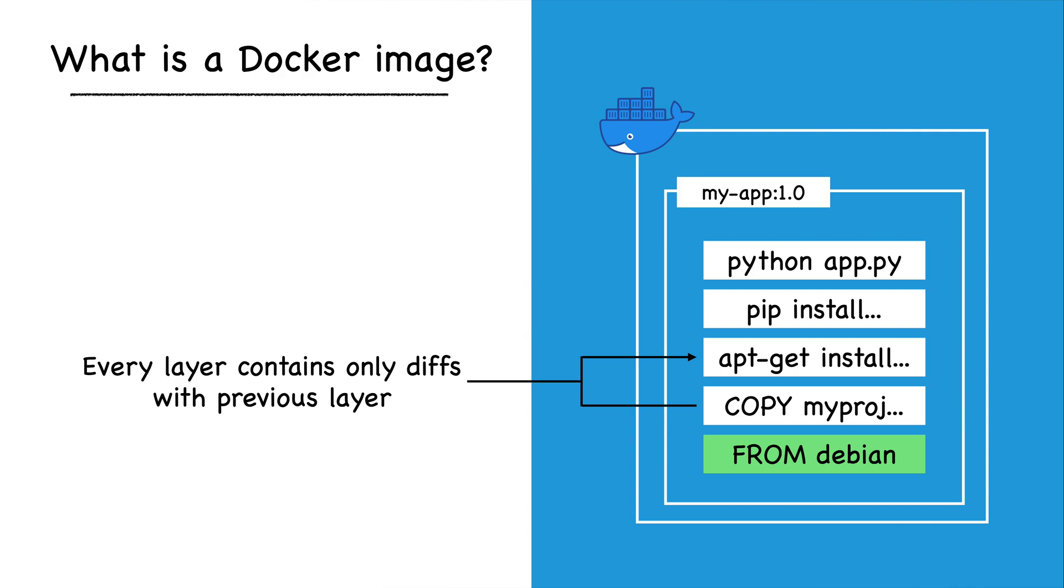For example, if our base image is Ubuntu, and we create a new image that includes an application binary from the internet, the second layer will only contain the downloaded binary and not the entire virtual file system.